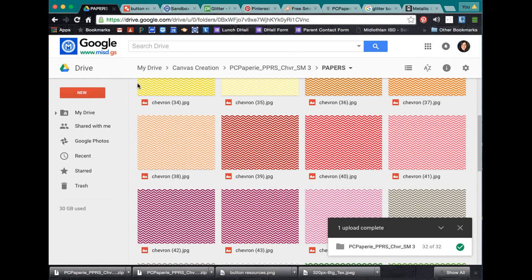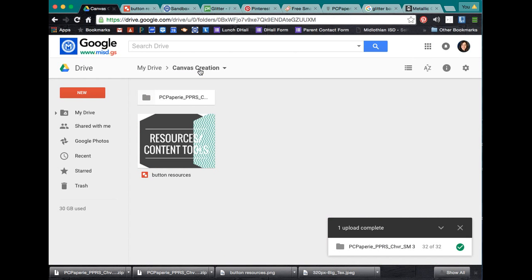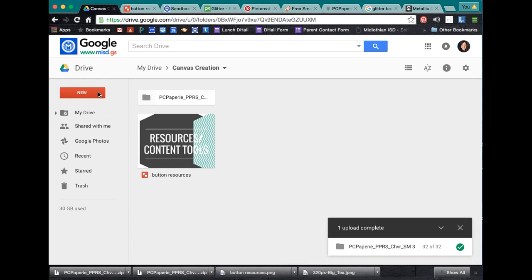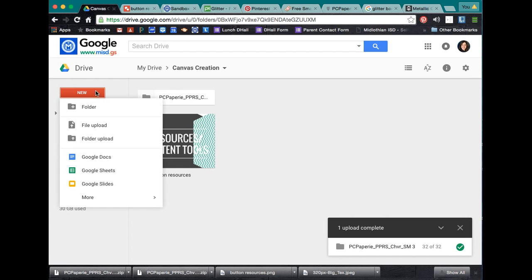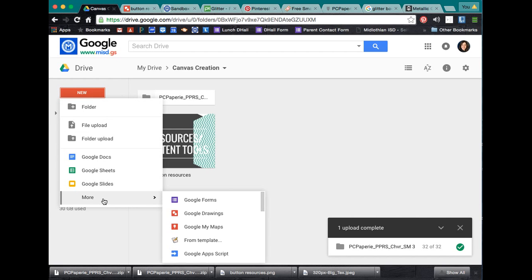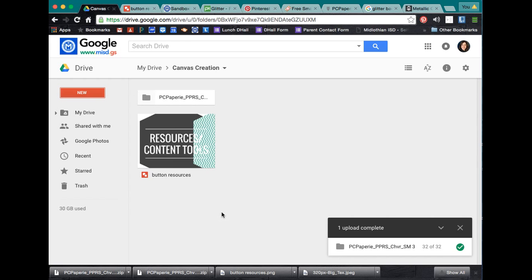So the first thing we're going to do is you're going to go to your Google Drive. And in your Google Drive, you can see here I've already worked on my button, but I'm going to go to New and Google Drawings.